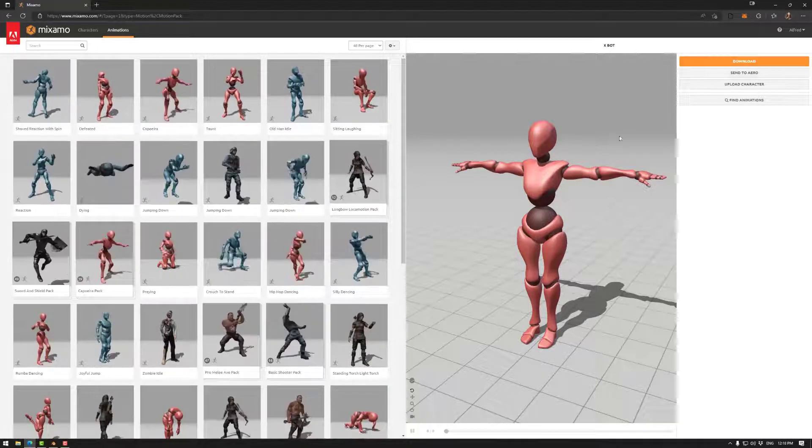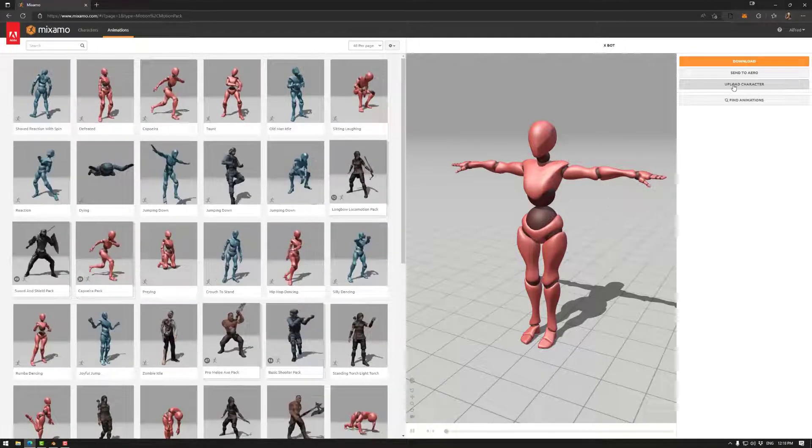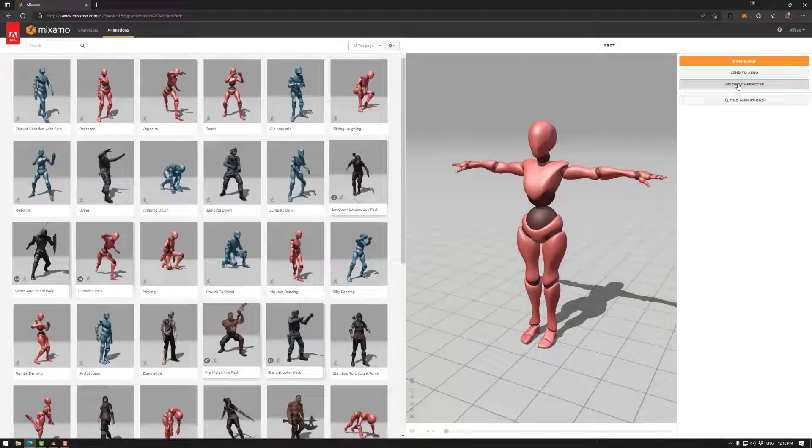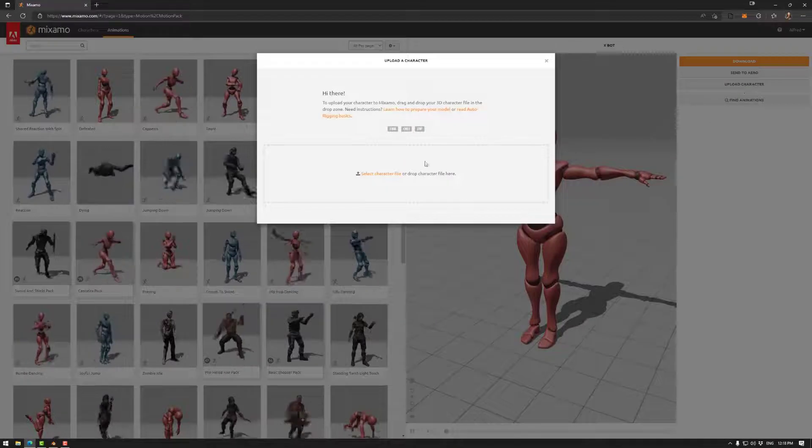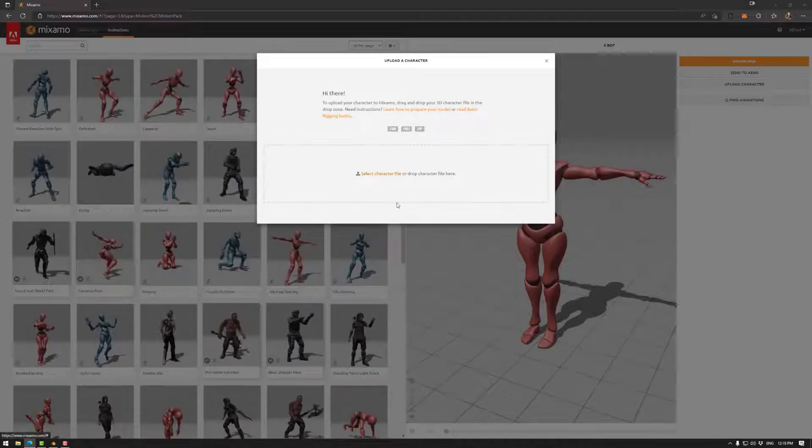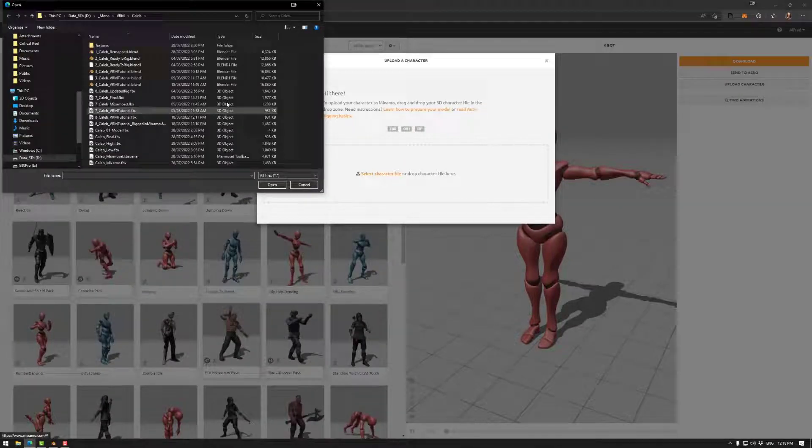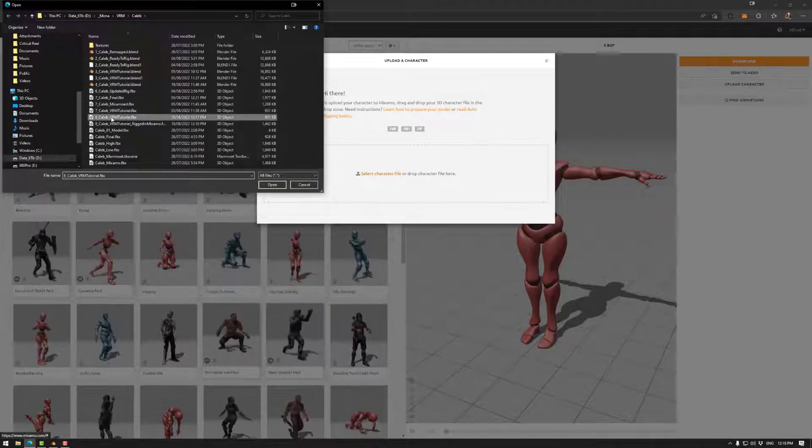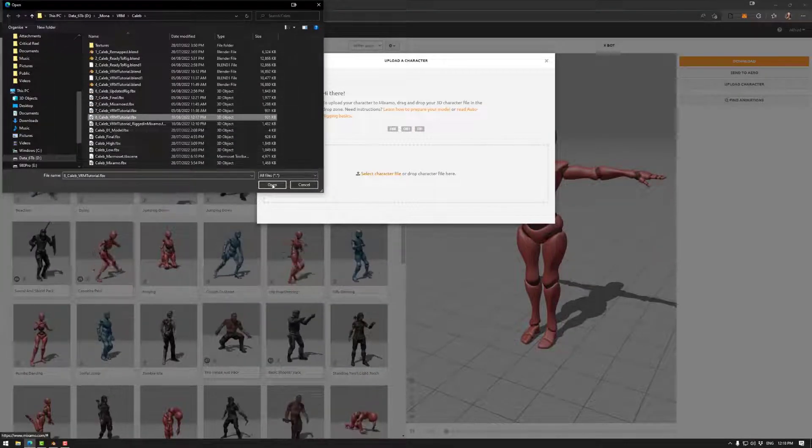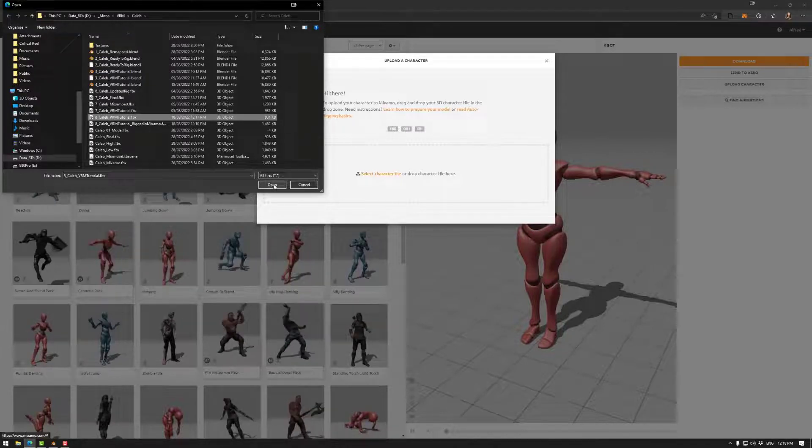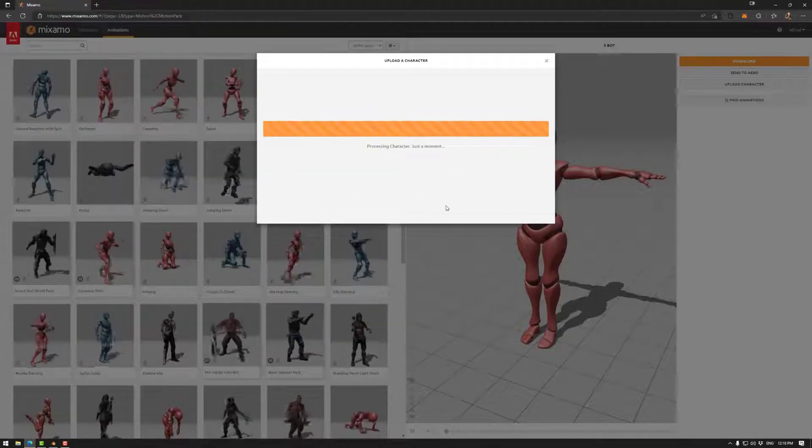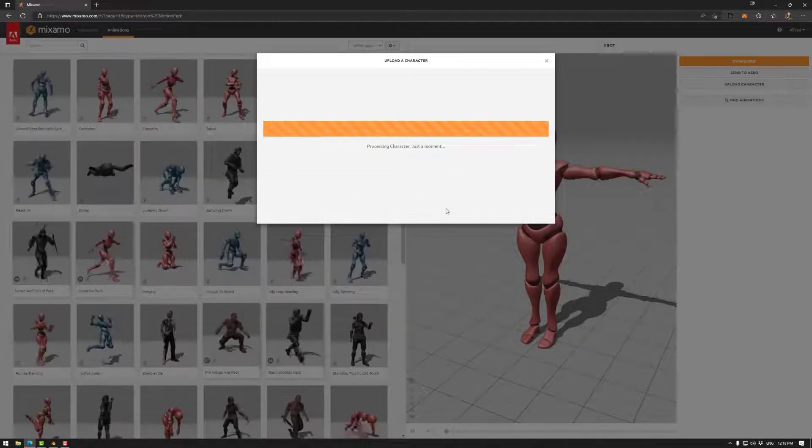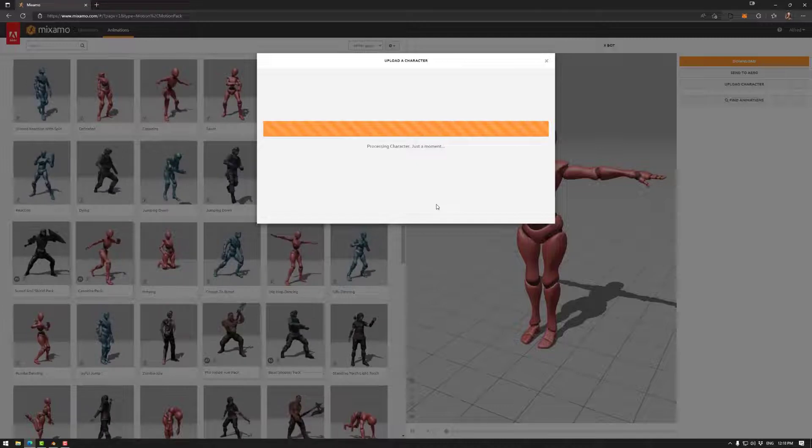In this case, we need to upload character, which is up here, and select our character file. If I recall, it's 8KLVM tutorial, and open. We'll take a moment to do so.